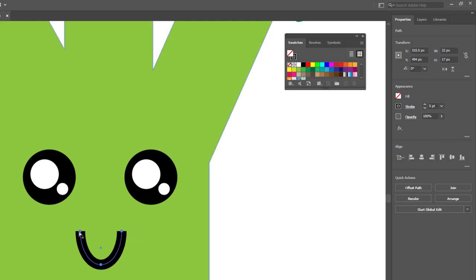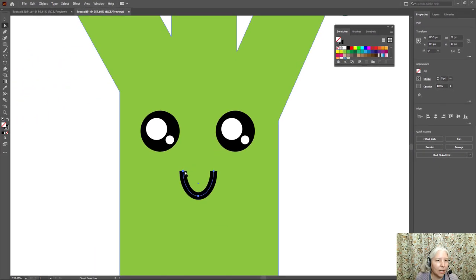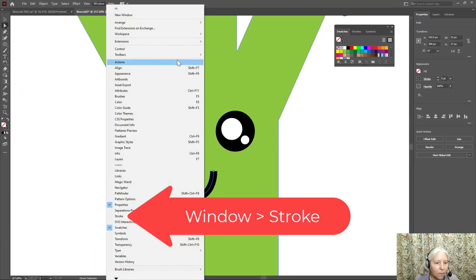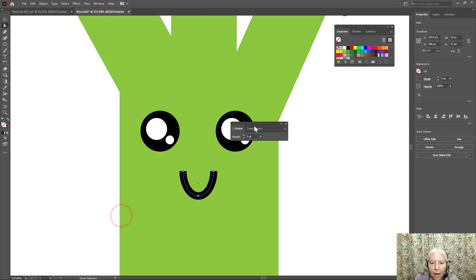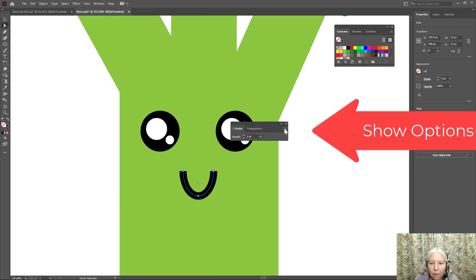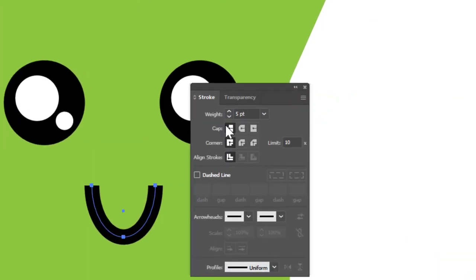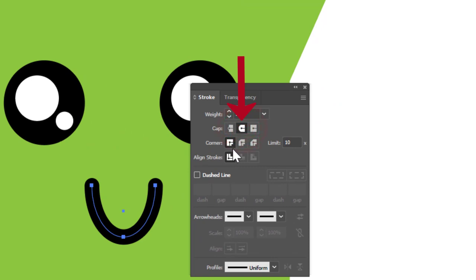Now this looks pretty good, but I don't like the way this has flat ends. I want them to be rounded. So what I'm going to do is go to window, stroke, and I'm going to click the side menu and show options. And here are my caps. I'm going to choose round cap and that looks much better.